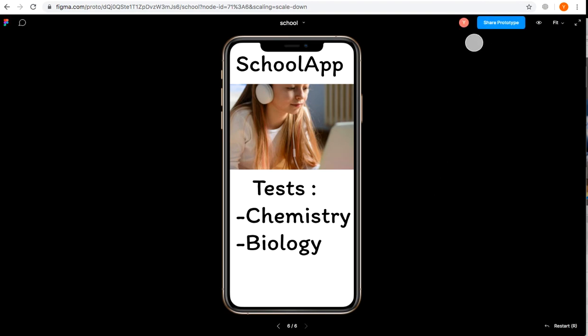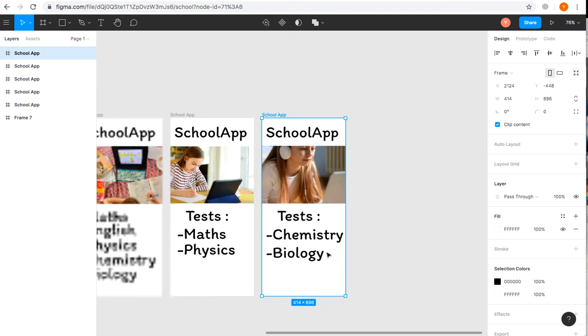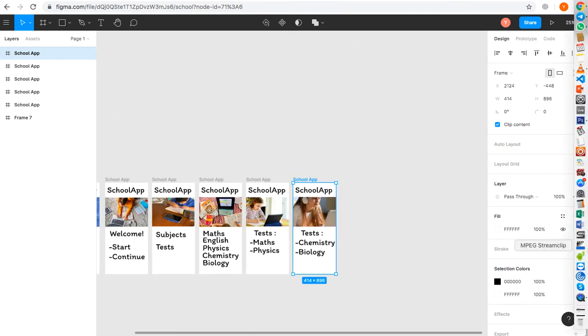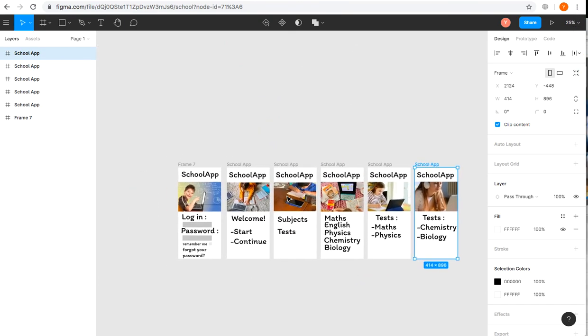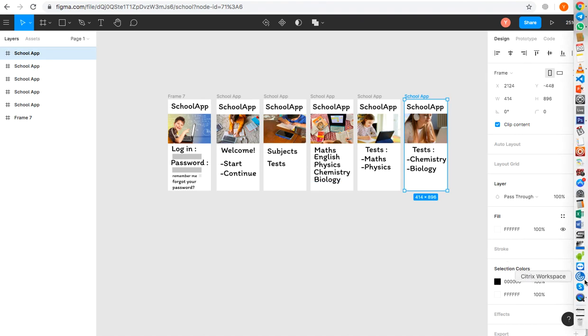I would say it's similar to Marvel App, very useful but with more scrolling and animation functions. That was a short look into Figma. Thank you, and I'm ready to answer your questions.